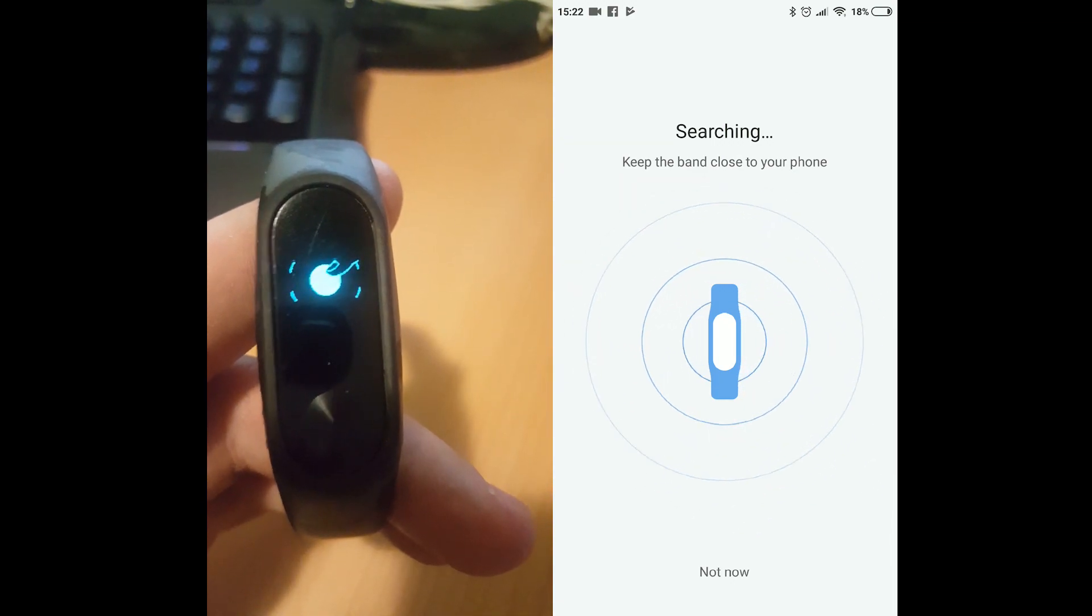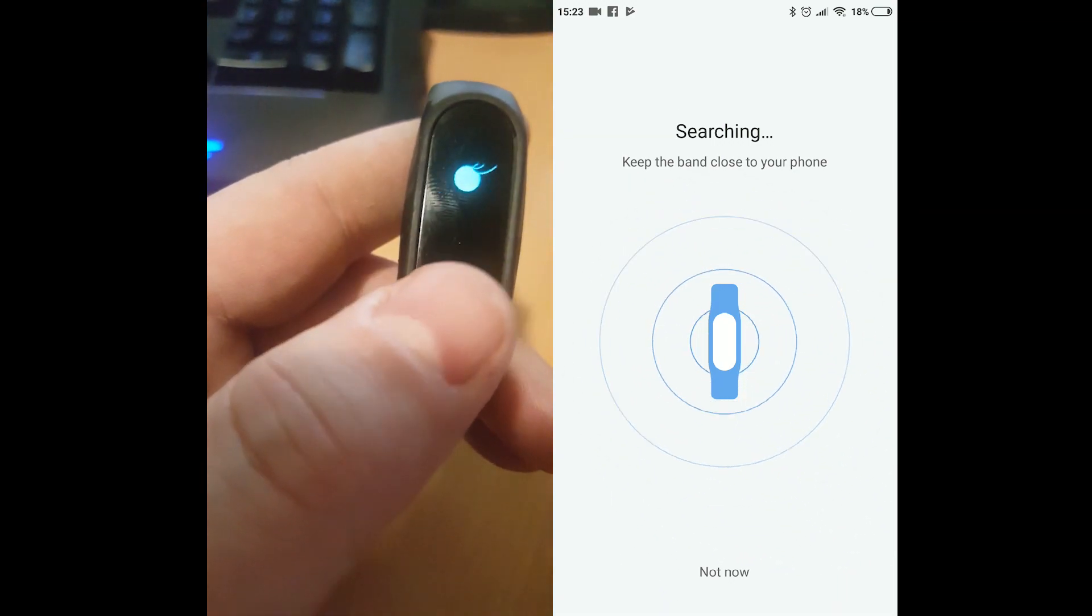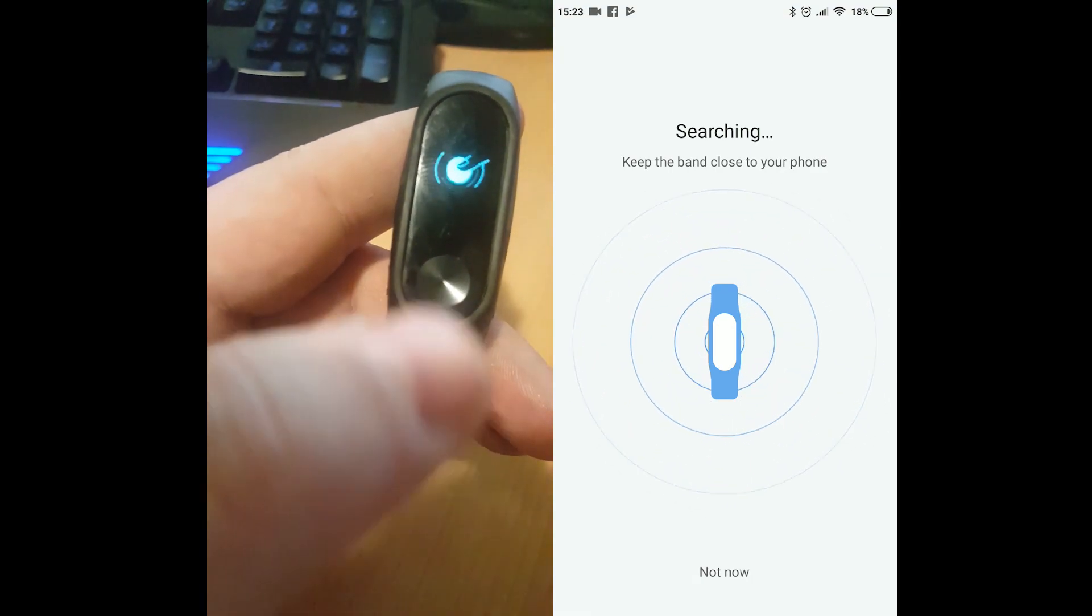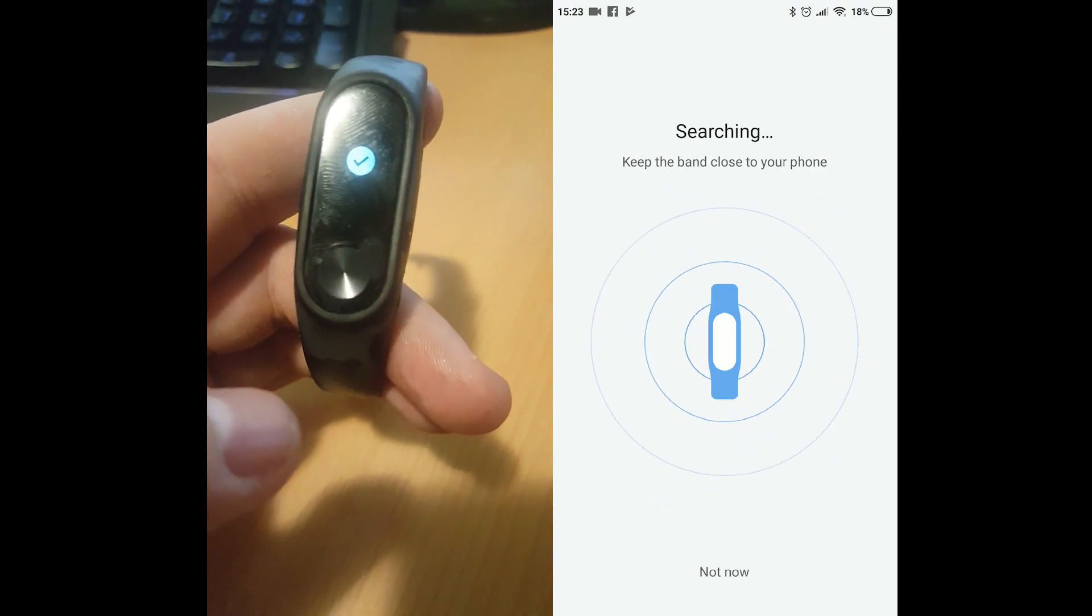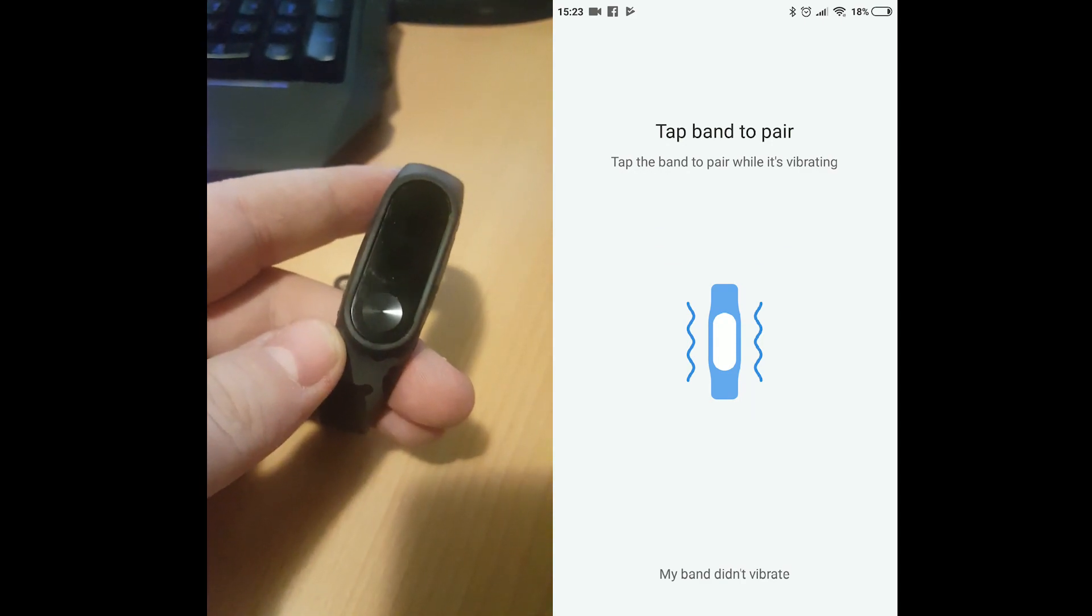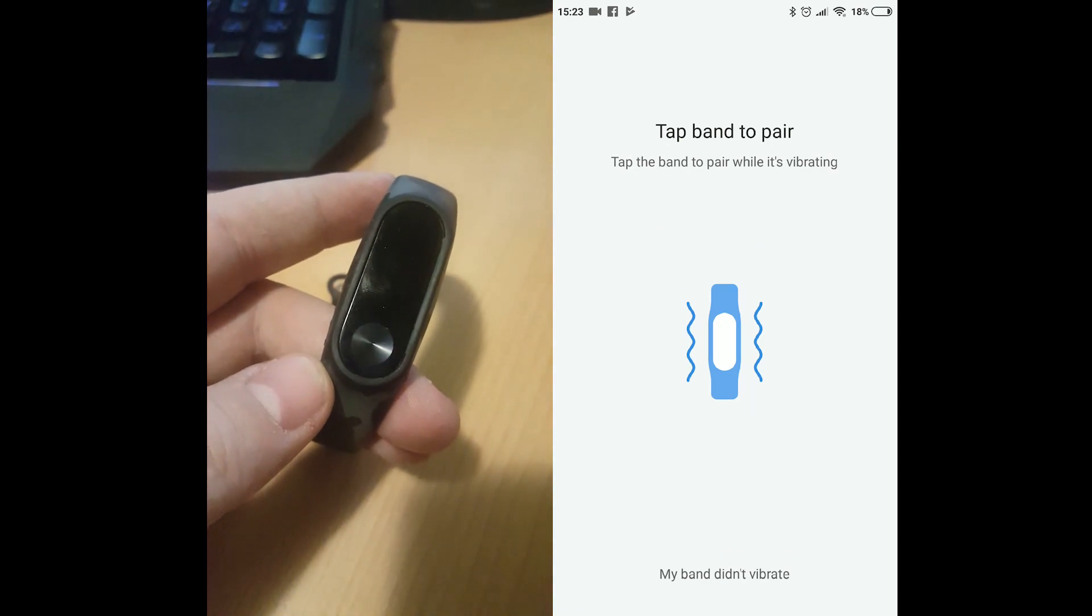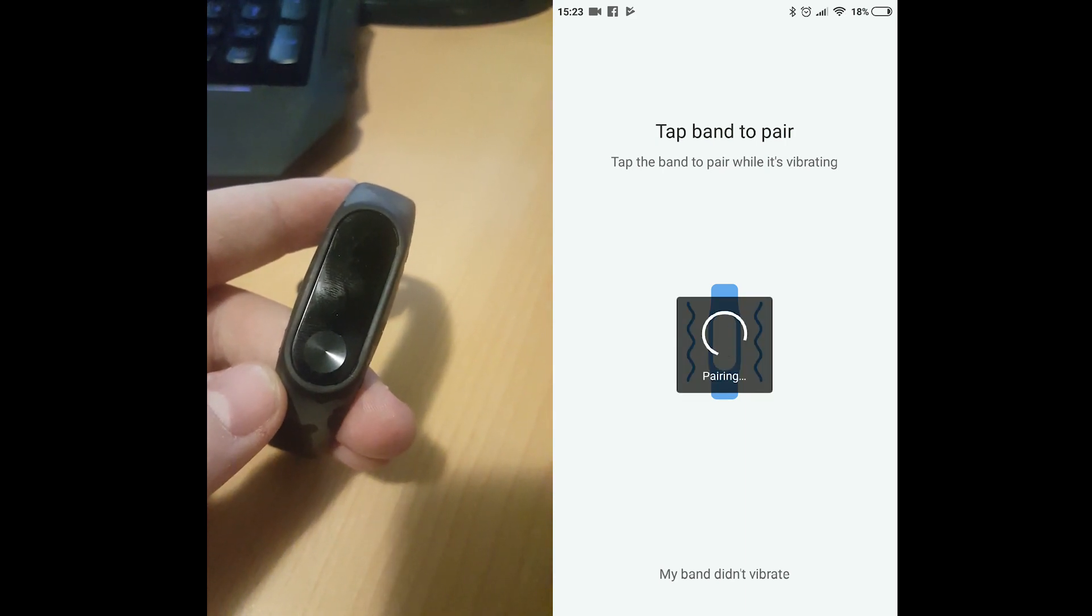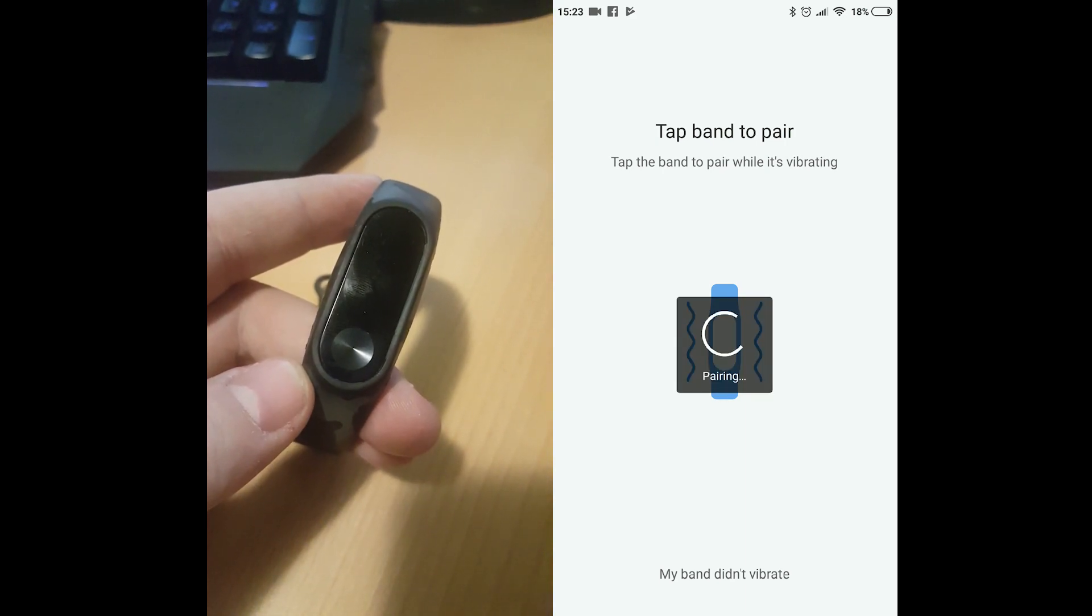The band will vibrate once the application makes the connection. And on the band's screen a pairing notification will pop up. Press on the only button you have on the band and that will complete the pairing process within a few seconds by saying the pairing is successful.